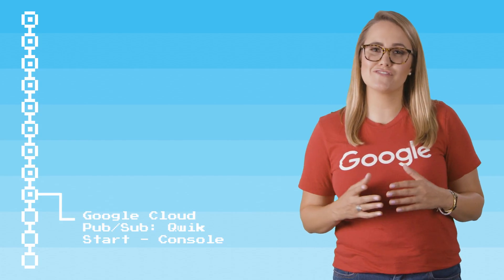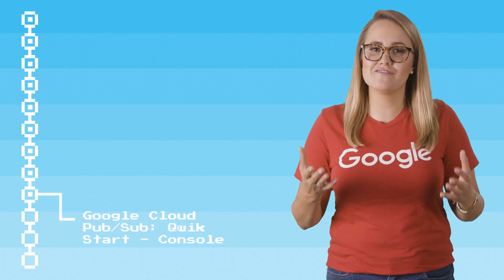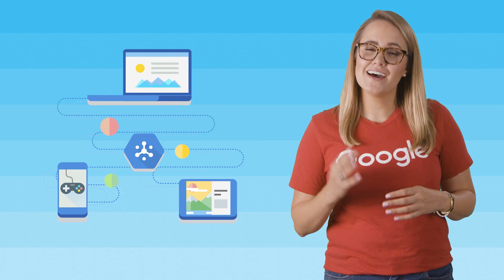Google Cloud PubSub is a messaging service for exchanging event data between applications and services. Cloud PubSub is great for distributing event notifications.